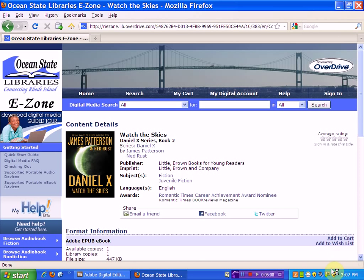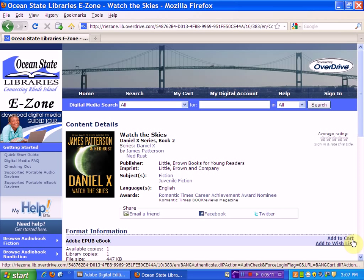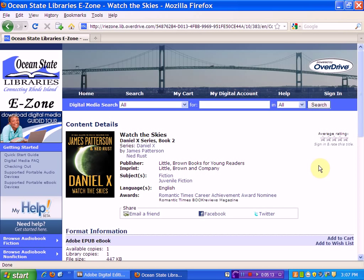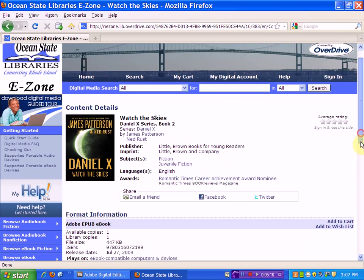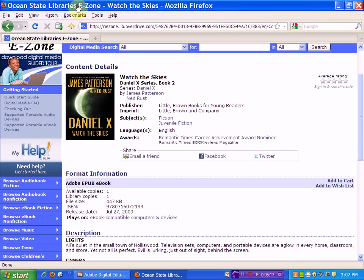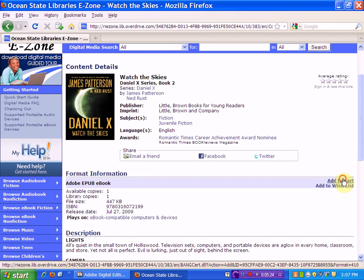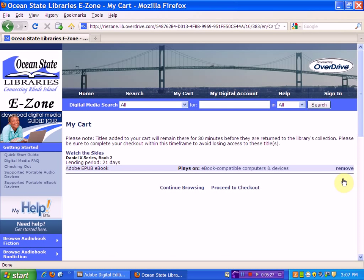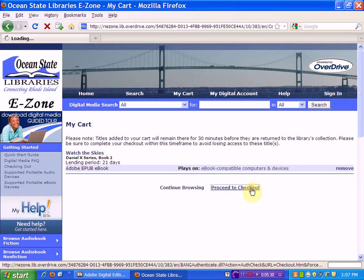This book is available, and I know that because there's a link that says Add to Cart. If it wasn't available, there would only be a link that allowed me to place a hold. I'll check the format to make sure that I'm downloading an eBook and not an audio book, and I'll add it to my cart. If that looks correct, I'll proceed to checkout.